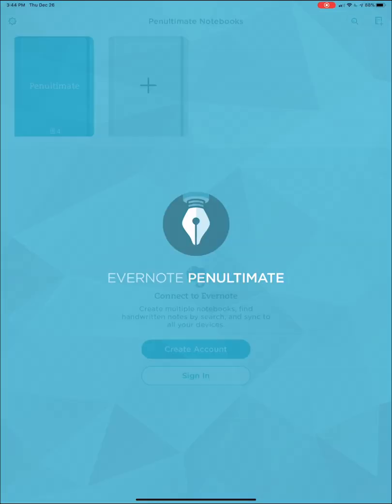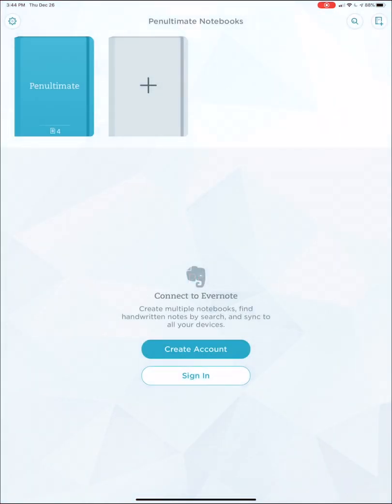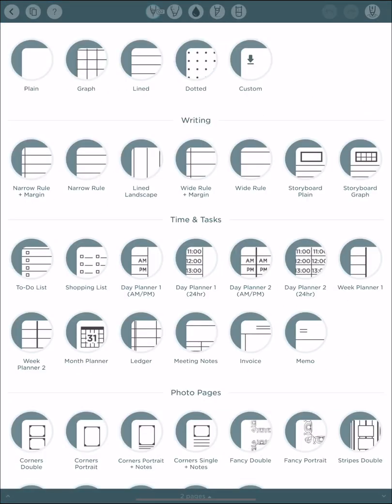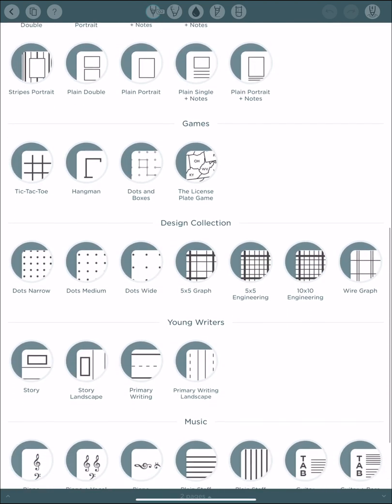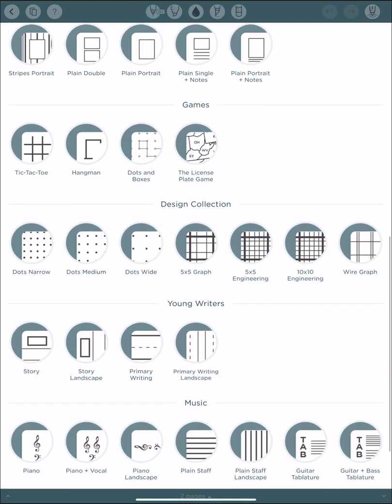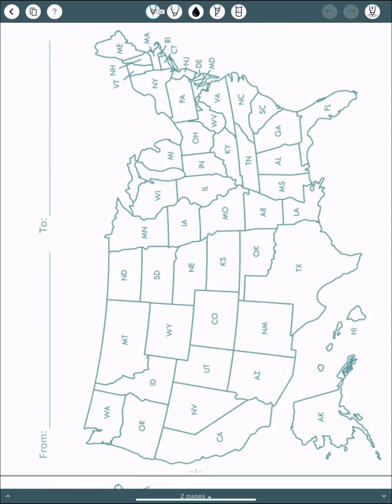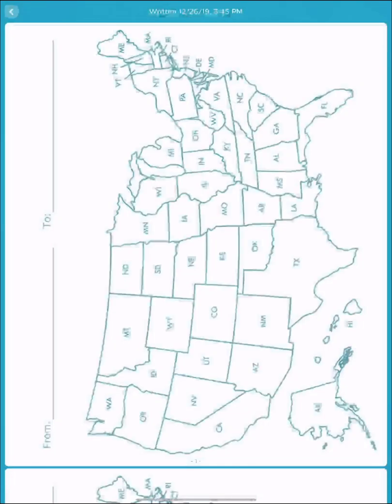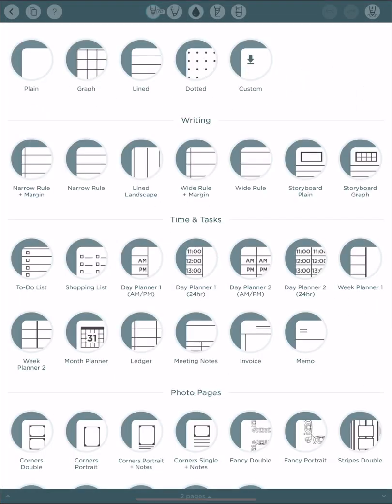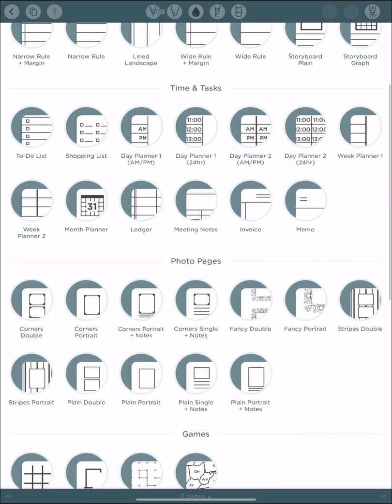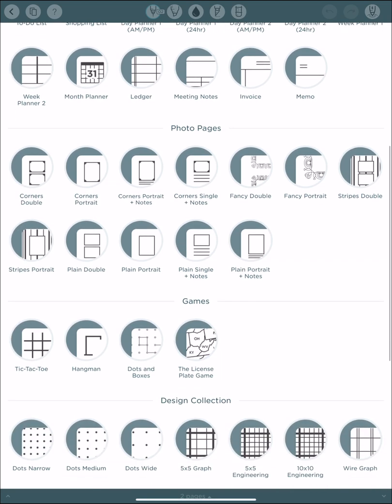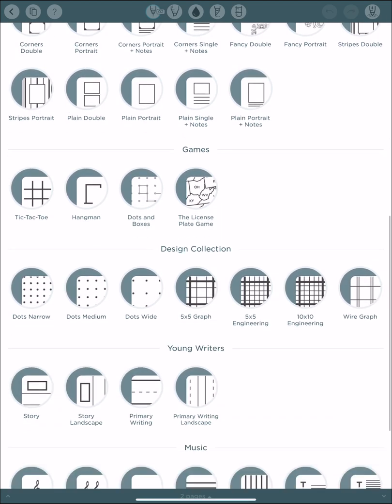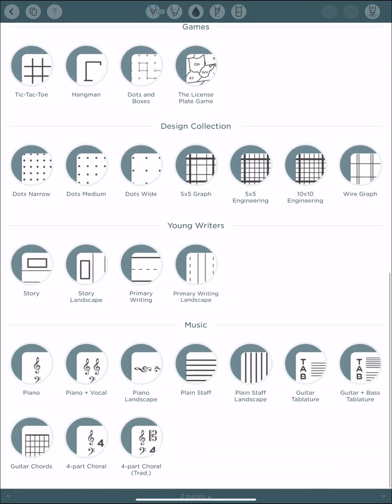Moving on to pen ultimate. This is by Evernote. This one's really cool if you need different styles of paper. So when you first bring up a new note, you'll see you have a ton of options for different stuff. You can literally have games in here. You have the license plate game. If you've never played that, I can add a new one here. You got monthly planners, invoices, portraits, photo pages, all that sort of stuff. If you're into music, you even have those.